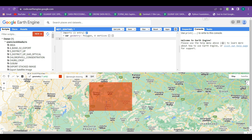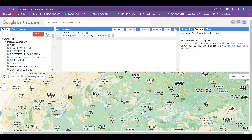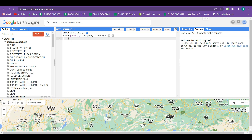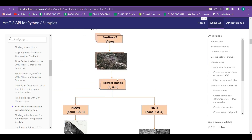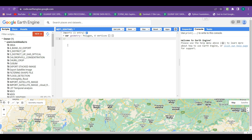Now our area of interest is selected, and when you create any polygon you can see it in the import section also. Turn off this layer and move back to our coding part. Our area of interest part is done, and the next part as mentioned in the methodology is the first step: image collection. Our image is going to be Sentinel-2A, so we are going to import the Sentinel-2A image collection.